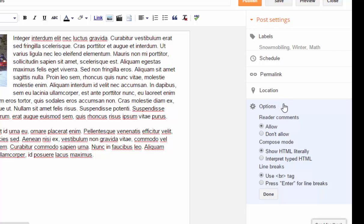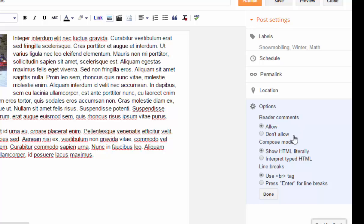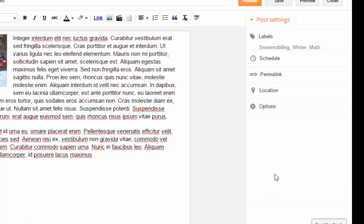If you would like to change the commenting options here, you can do that. This can be done individually for each post, but in another video, I'm going to show you how to set the overall options for your blog. So I'll just say done.